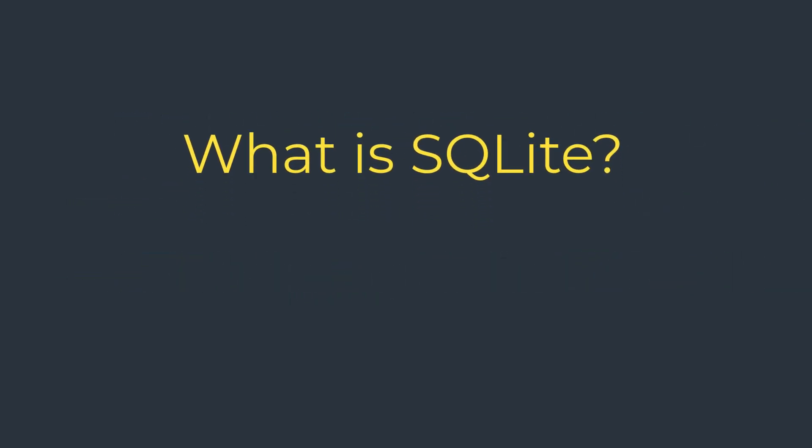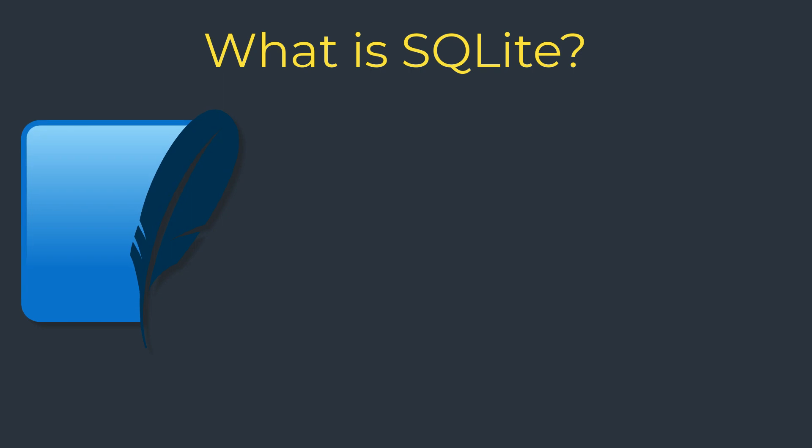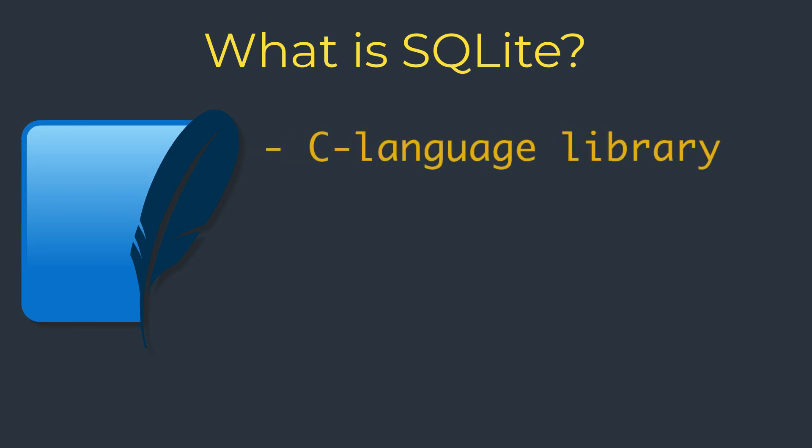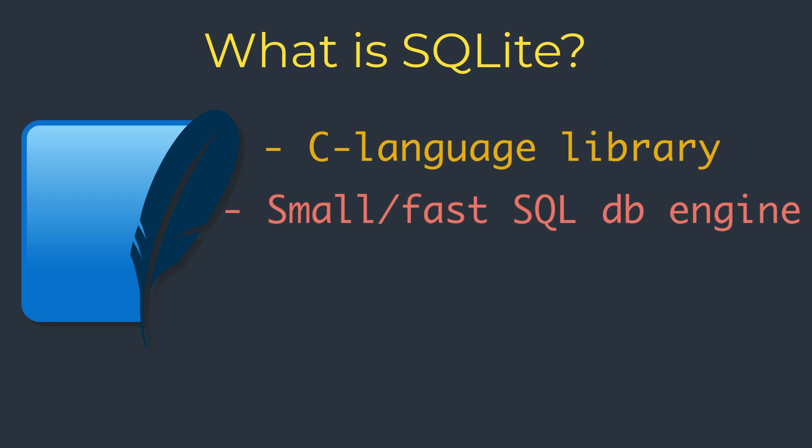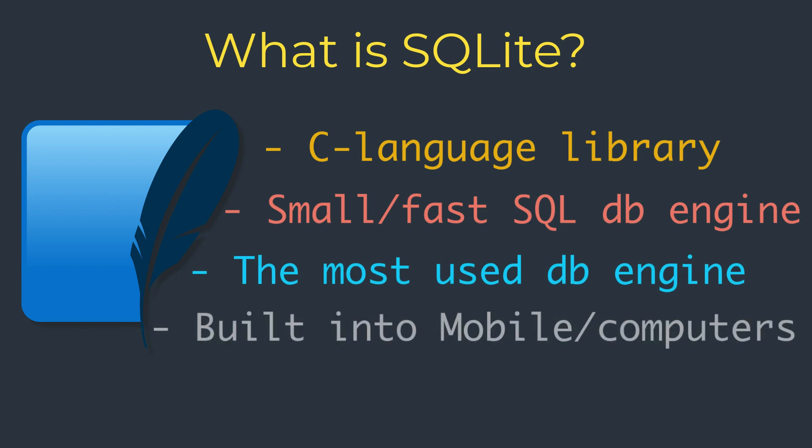What is SQLite? According to the official documentation, SQLite is a C language library that implements a small, fast, and self-contained SQL database engine. SQLite is the most used database engine in the world. SQLite is built into all mobile phones and most computers.